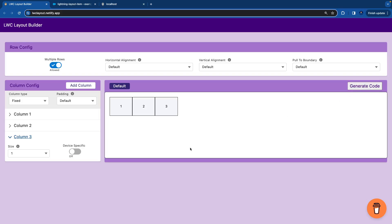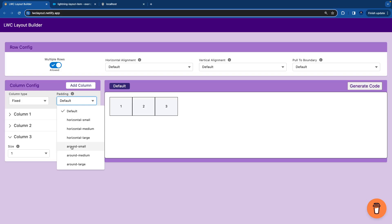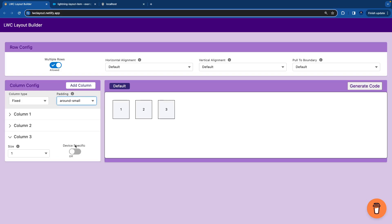Now I have a scenario where I want to give a padding around these three columns. So I'll go to the padding option, there are multiple options. I'll say I want to give a small level padding around all the columns. So I'll select around small. You see the padding has come around all the columns.